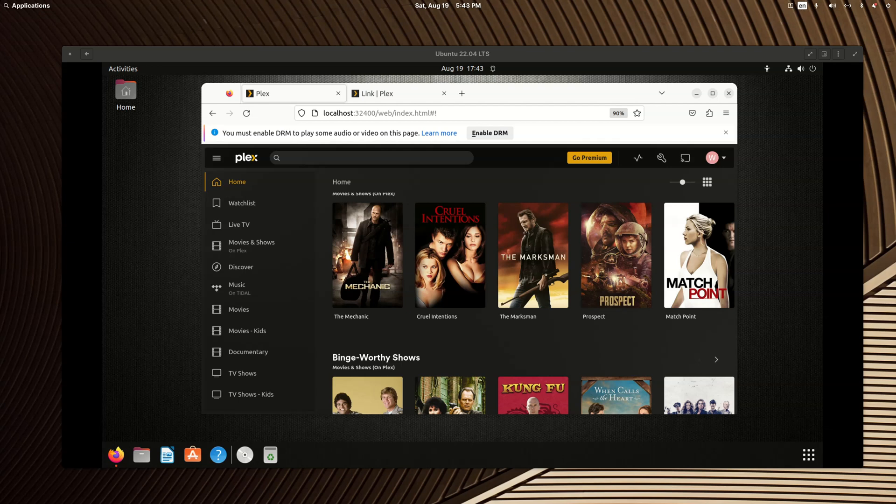Good evening fellow Plexers. This evening's tutorial will be showing how to add users, both home users and friends.